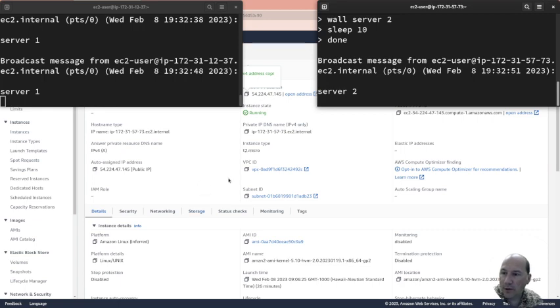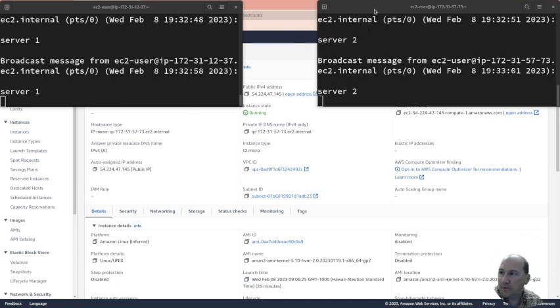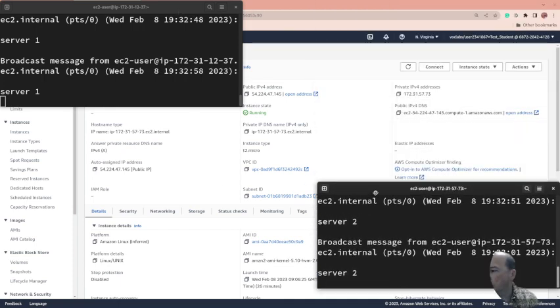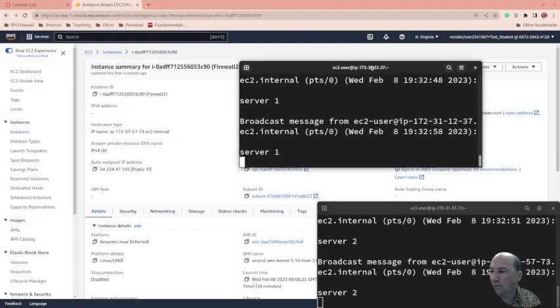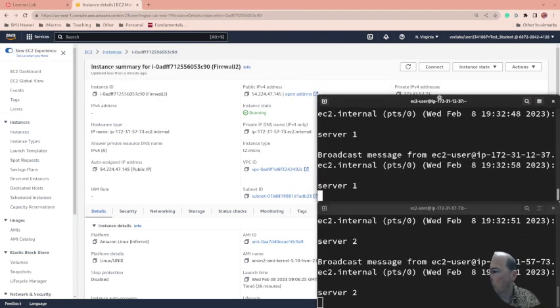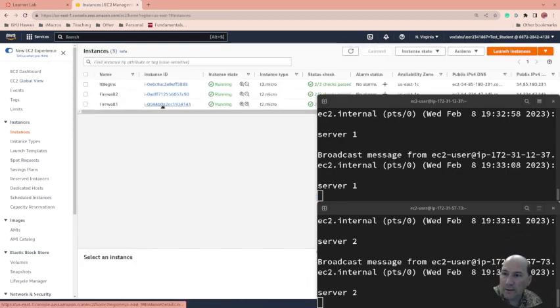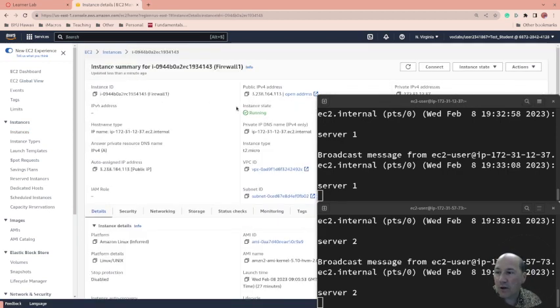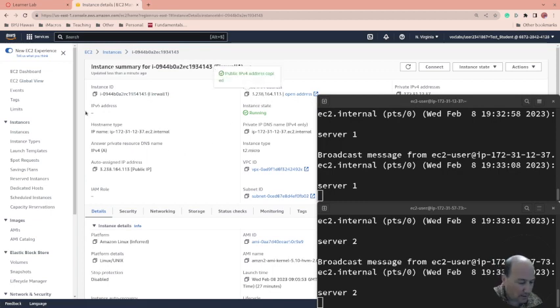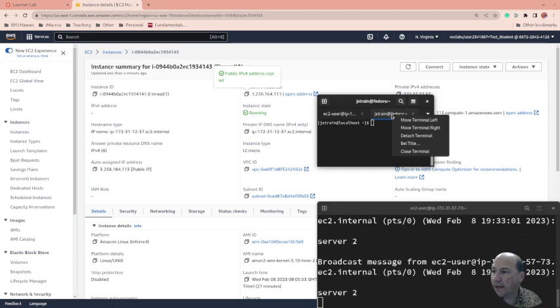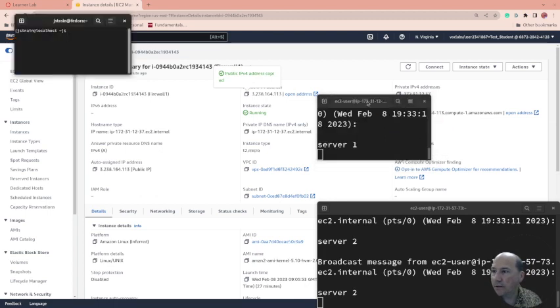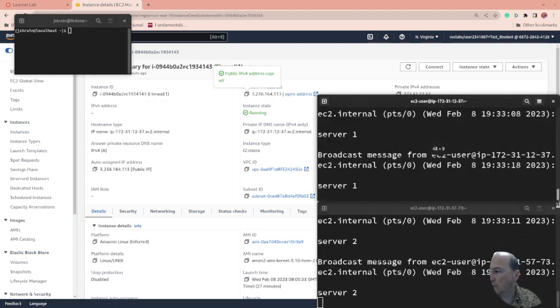So this is server two, this is server one. I want to show something. Let me put this down here, server two, server one. Come back to instances and I want to go to server one, that's where I created a firewall in the last video. Get the IP address there. Let's grab a new tab.